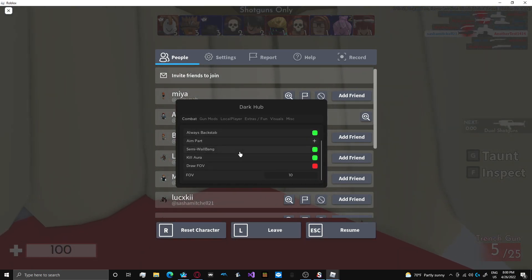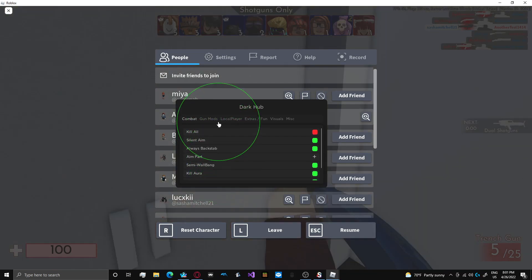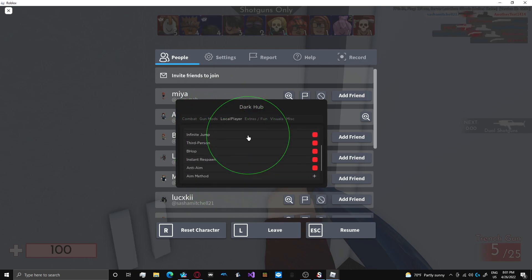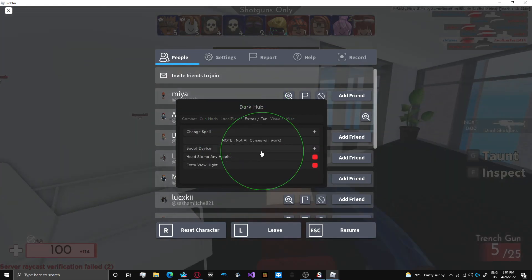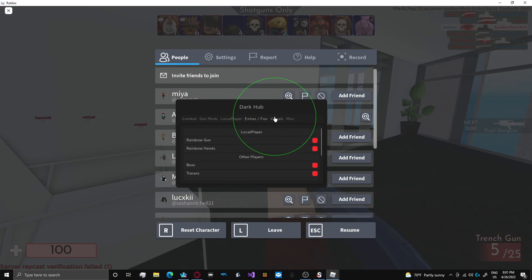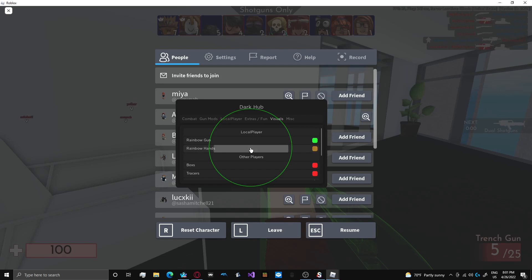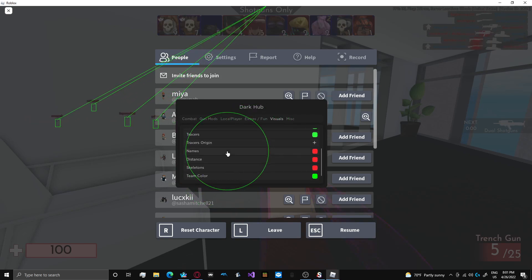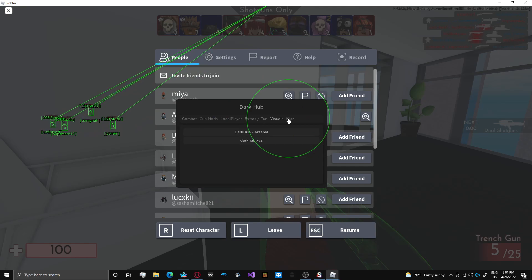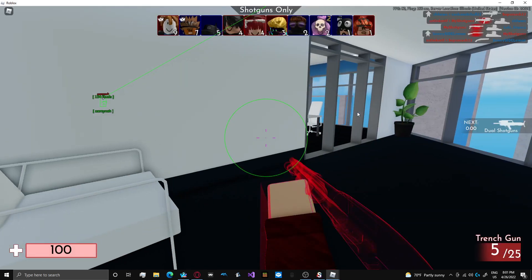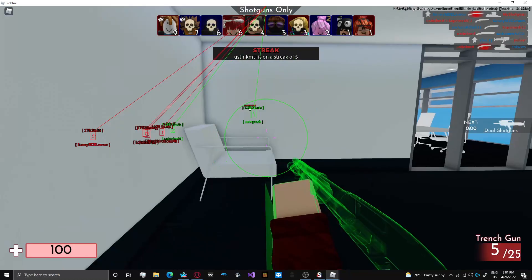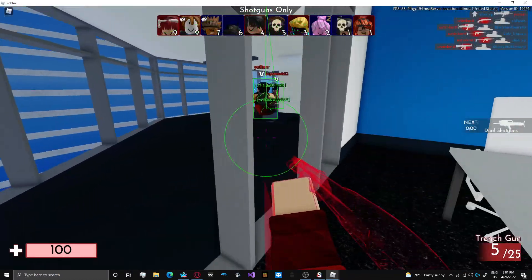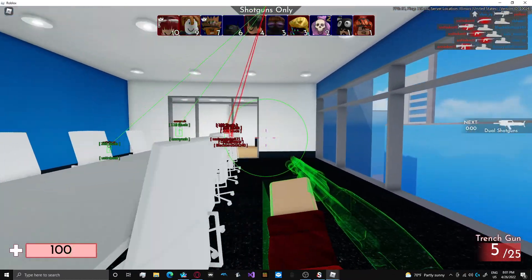So kill all does not work. We'll see if the other stuff works. Let's try silent aim. We'll turn on all the gun mods again. I'll just do instant respawn. There's some other fun stuff in here too. Rainbow gun, rainbow hands. But we will do ESP for sure. I don't know if right control is the key to close the menu.